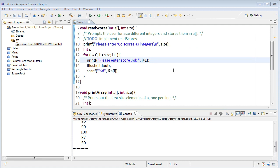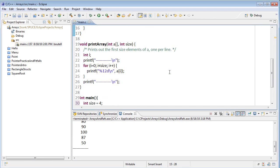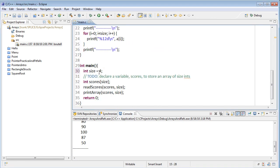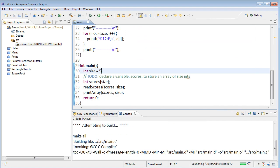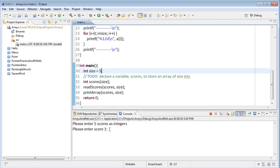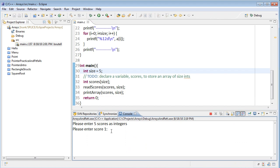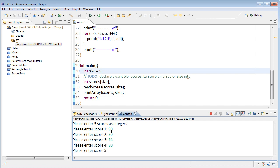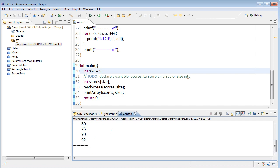The nice thing about using arrays is that in my program, I could go back to main, change the size to something else, rerun it. And now it asks me for five scores. So we have a 90, an 80, 76, 90, 92. And it successfully gets five scores. That's it for now. Until next time, I'm Matt. See you later.